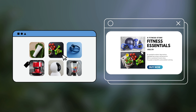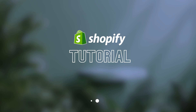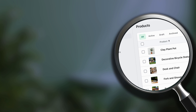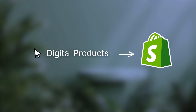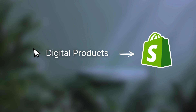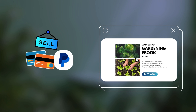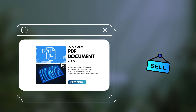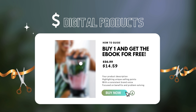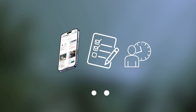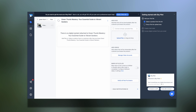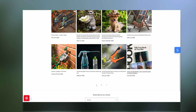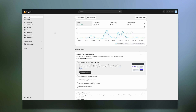Hi everyone, Julia here. Welcome to this Shopify tutorial. In this video, I'm going to show you how to sell digital products on Shopify. Whether you want to sell ebooks, services, PDFs, or any other digital products to add value to your offers, stick around and let's dive into an easy and beginner-friendly Shopify tutorial.